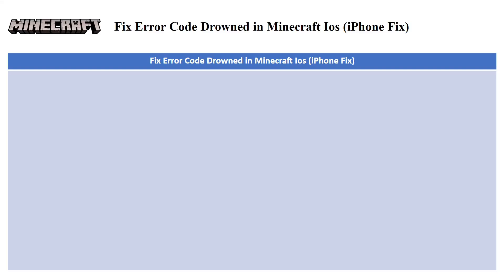In this video I'll be guiding you guys on how you can fix error code drowned in Minecraft iOS.